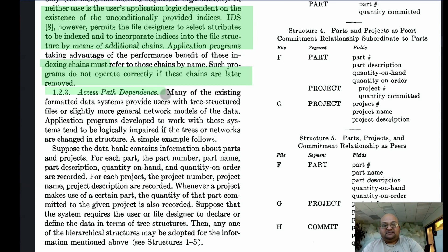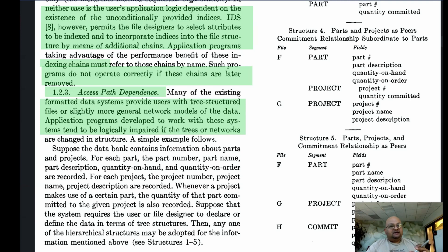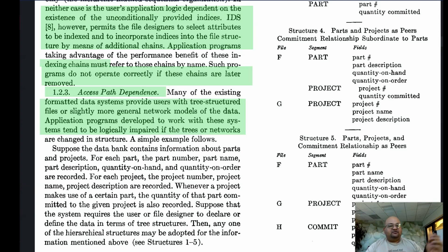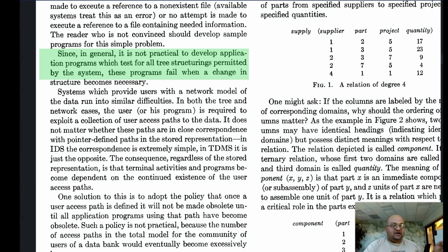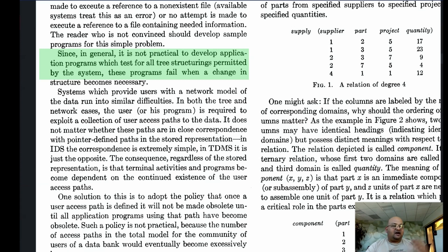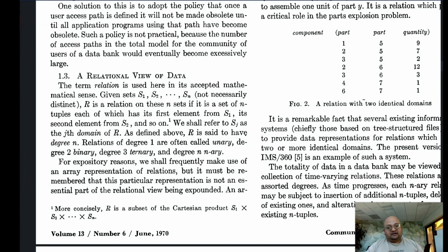Lastly, we come to access path dependence. Most of the existing database systems at the time used a tree or a network model of data representation. The way you accessed a piece of data was by following a path along a tree or a graph. That was also the way you queried data, meaning the way data was read and written was highly tied to how the data was laid out in a tree structure. It was not easy to change the structure of this tree or graph without also changing all the programs that access this data.